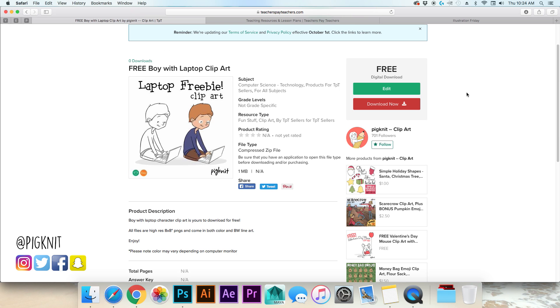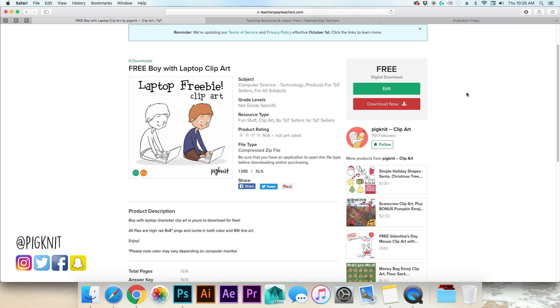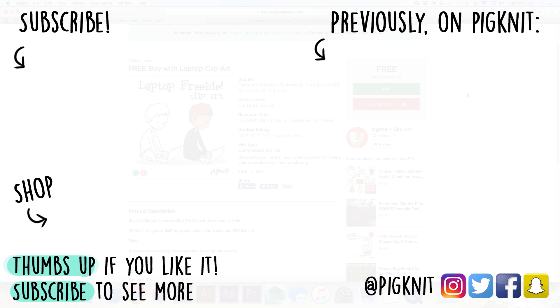Okay so that is basically start to finish, sketch to listing on teachers pay teachers, how you list clip art. I saw a lot of people that actually requested clip art videos which was surprising to me, I'm shocked honestly. So if you have any questions or if you have any ideas for future clip art videos for what you would like to see please let me know in the comment section below. I'm happy to help you for as much as I know which is not very much but I'm happy to show you what I know. But thanks so much for watching, if you guys like this video let me know by giving it a thumbs up, subscribe if you want to see more and I'll see you guys next week.